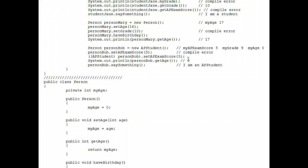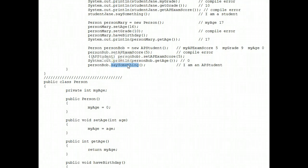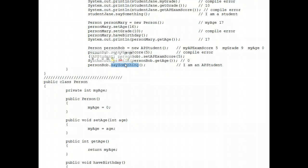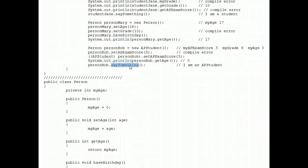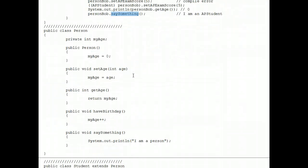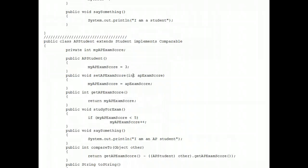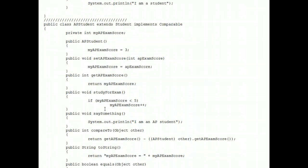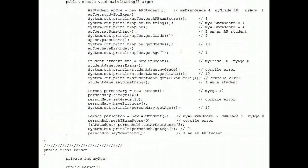I guarantee you that out of the 8,000 students or so that take the AP exam in computer science each year, the multiple choice question on the AP exam that is disguised like this, at least 80-90% of them will get that question wrong. So if you understand that the say something method is executable here, and furthermore that the version that's in the AP student class executes, you're in good shape. So there are the final answers to this worksheet right here.